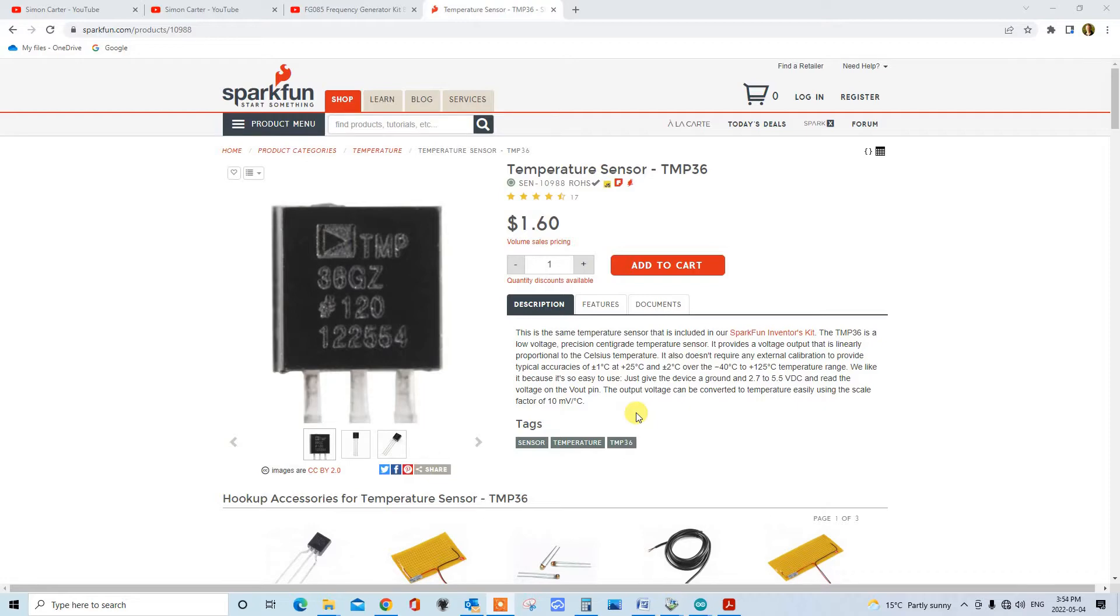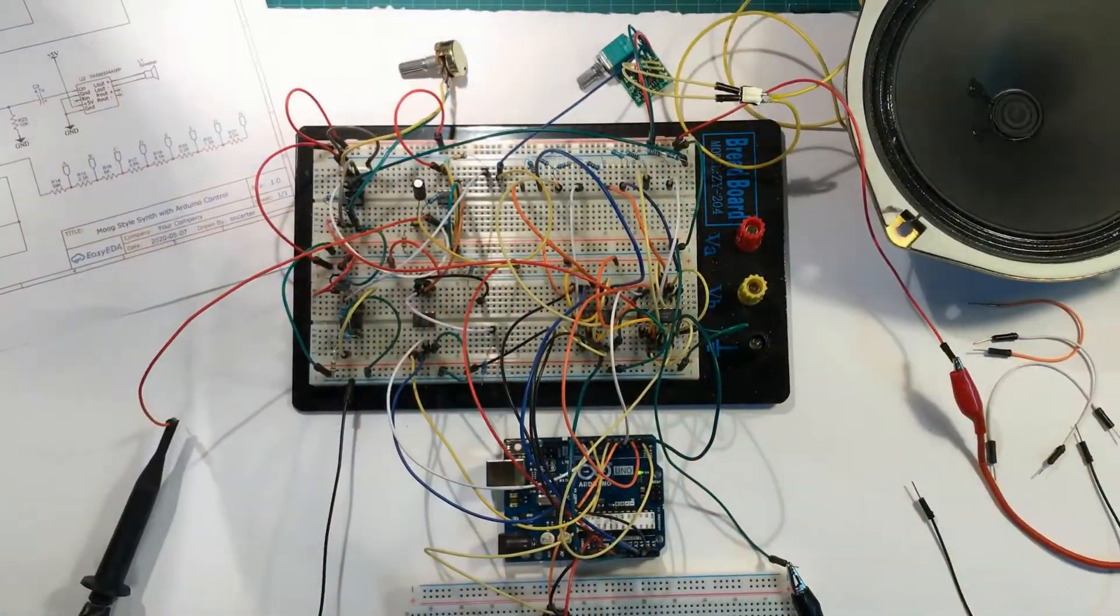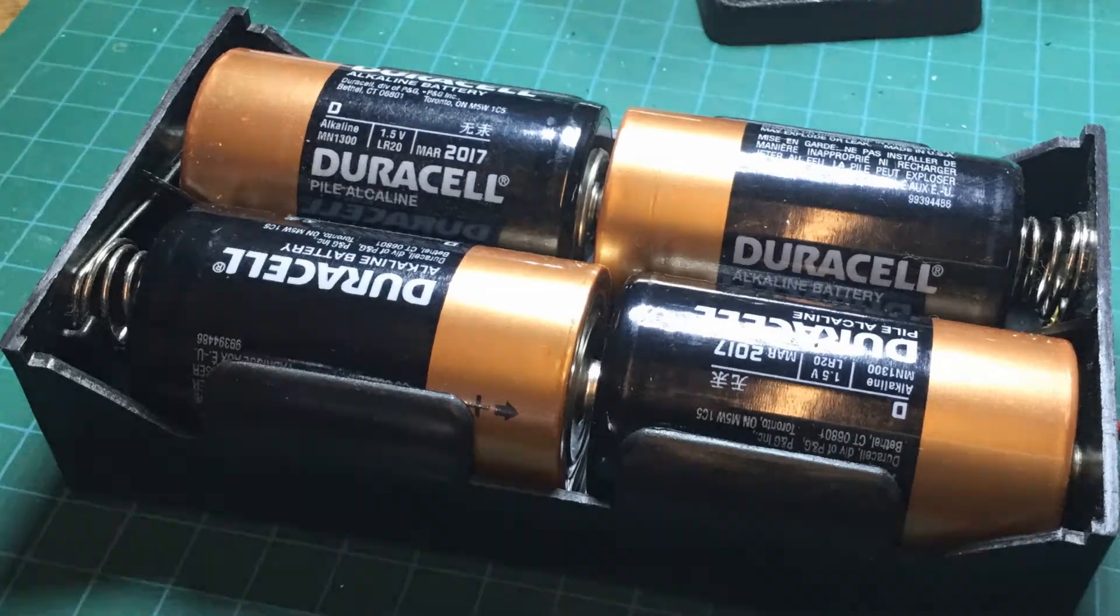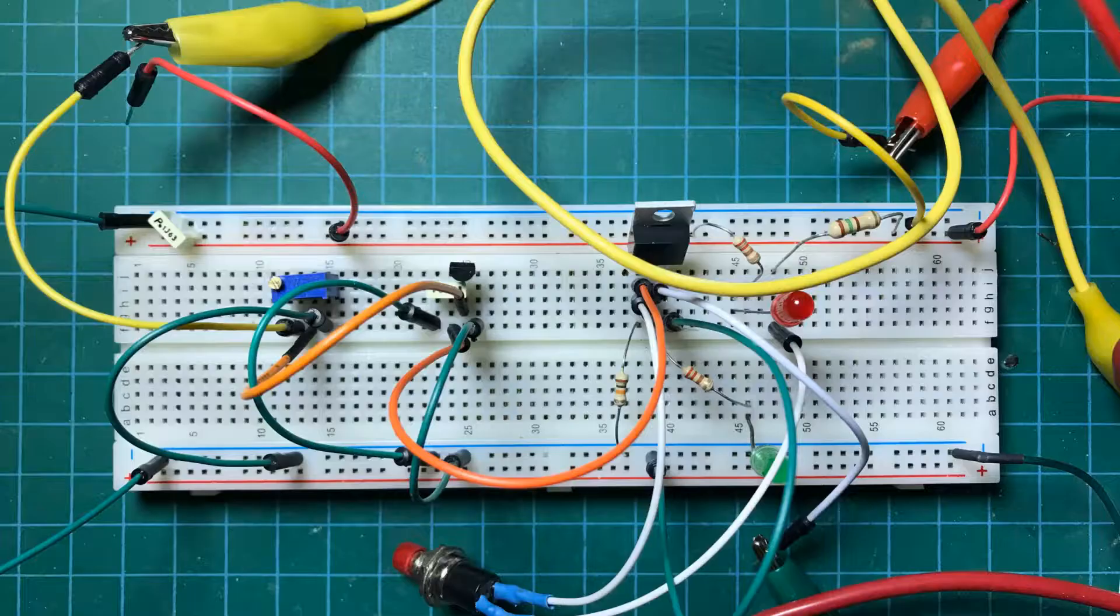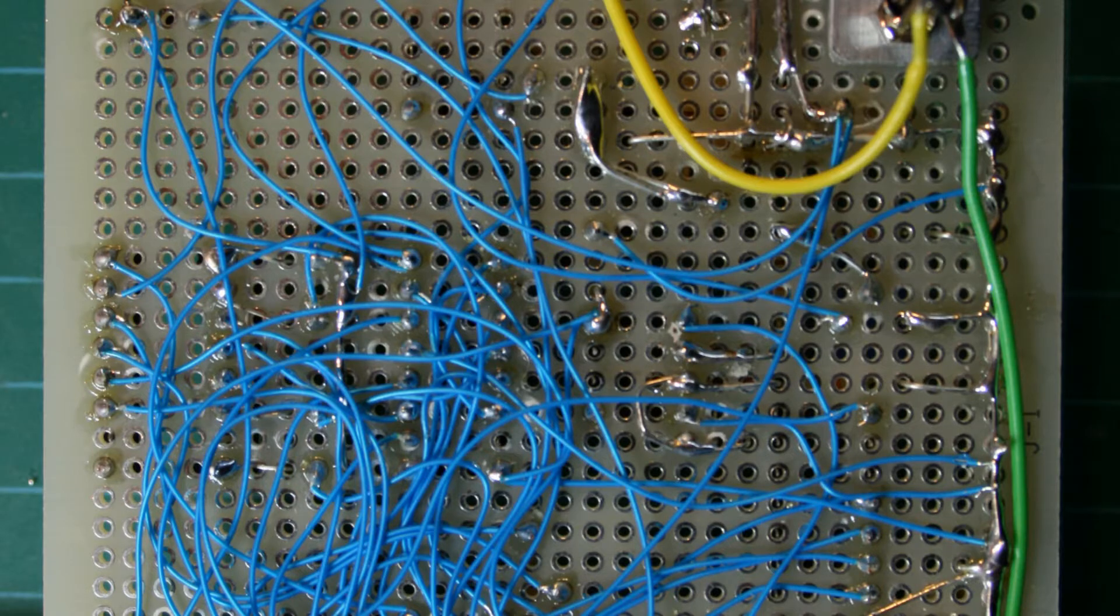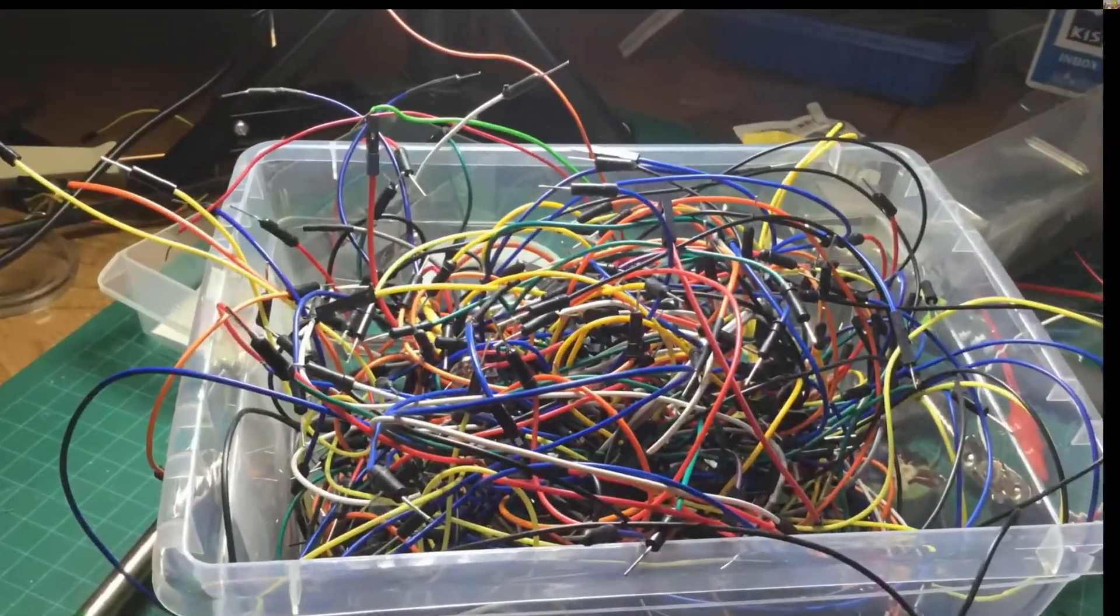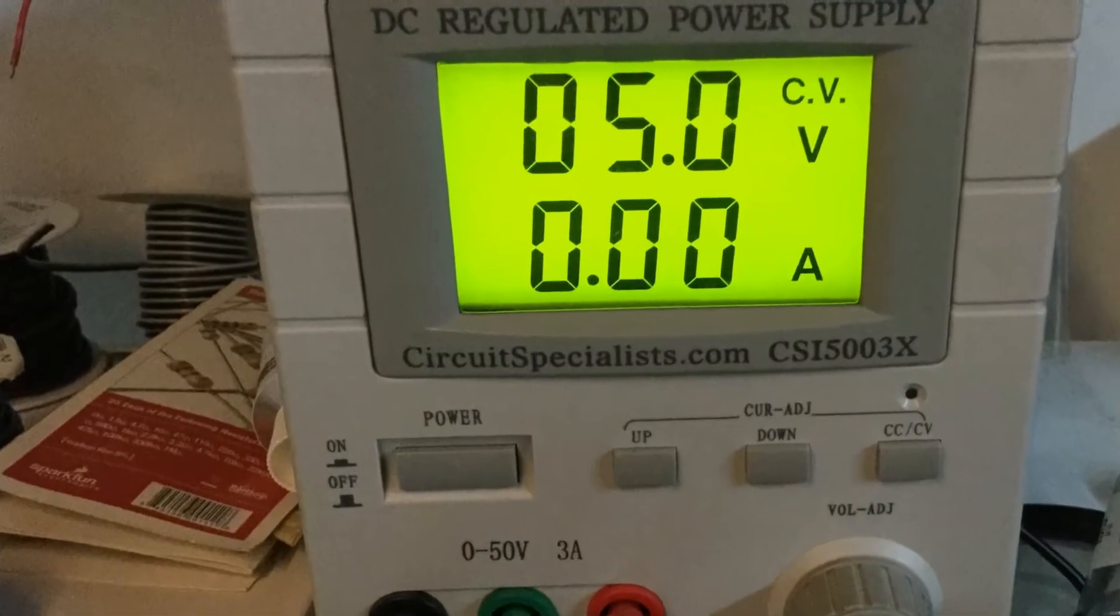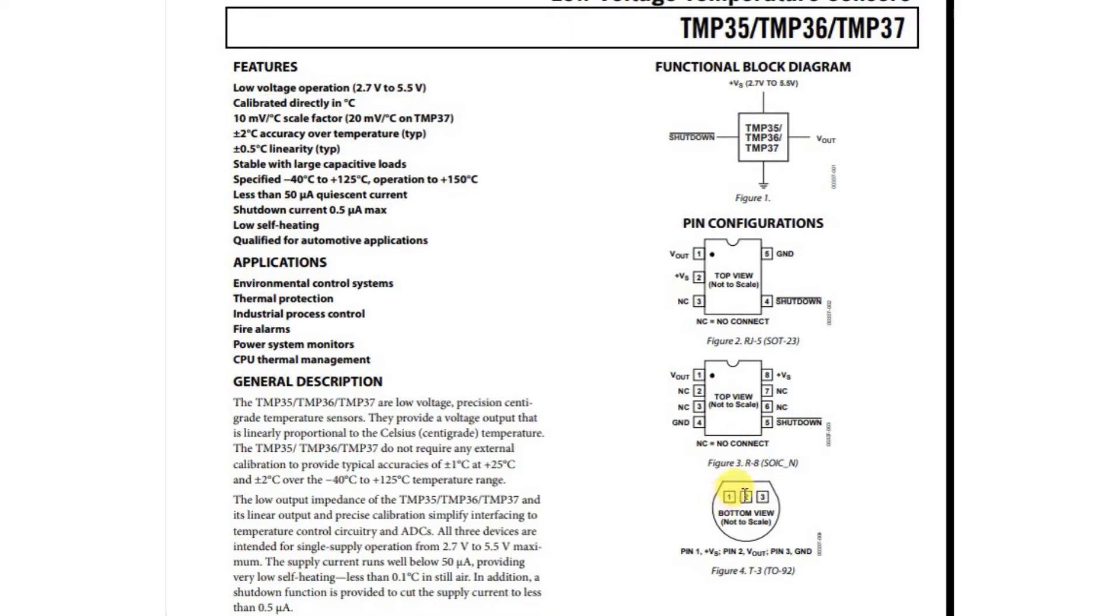Let's get started. Here's the specification for the TMP35-36-37 series of temperature sensors. The one I have is in this package here, TO-92, and it's a three-pin device. Some of the devices that have more pins have a shutdown pin as well, but we're not dealing with that today.